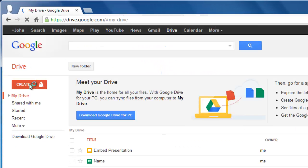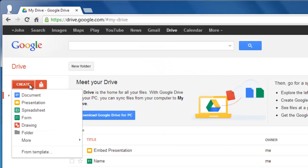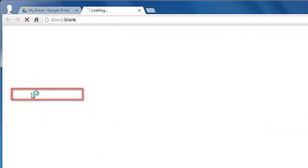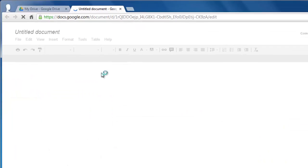Click the Create button on the left and in the menu that appears click Document. A new tab will open.